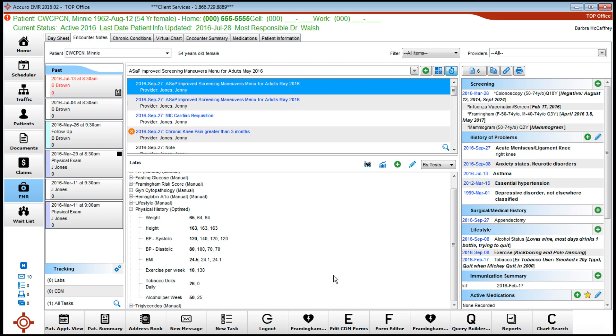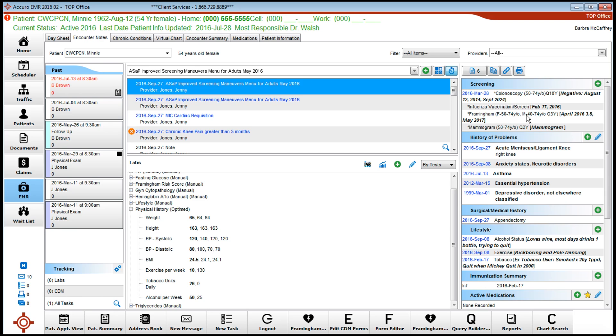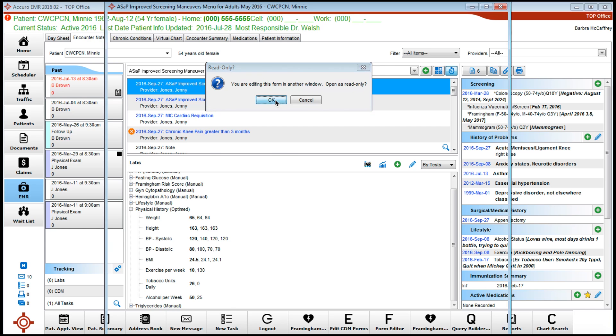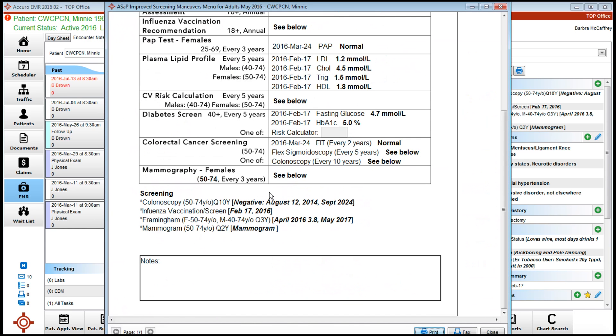So really, the two areas you need to focus on when using an ASAP form are the screening tab and this area here where you add information that will be brought across. You just need to create colonoscopy, influenza vaccination, Framingham, and mammogram - that information needs to be added here as you go. Other screening can also be added if you want to add other things like bone density, just remembering that information will come into the screening band at the base here.